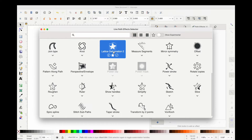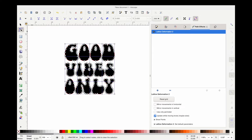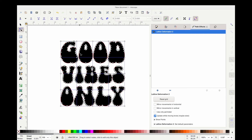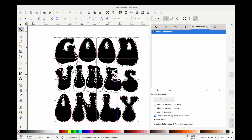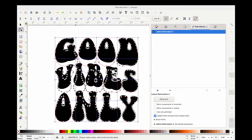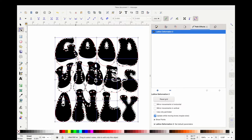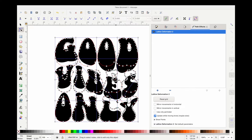Lattice Deformation 2 is going to be how we warp all of our text, and it gives you so many options on how to warp. Make sure you're clicking on this one. It's going to bring up another side menu, and you're going to click on your object and then go into node mode. This gives you a grid, and within this grid is how you warp your text. I like to keep my finger on the Control key while I move it so that it moves very evenly up and down.